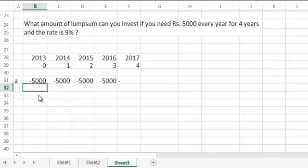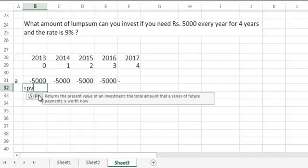Now the question is how much money should I invest today so that I can withdraw 5,000 rupees each time if the rate of interest is given to be 9%? Let's calculate the present value equals PV. The PV will be in the same year as the first year of withdrawal which is in the year 2013, which is year 0 for us.